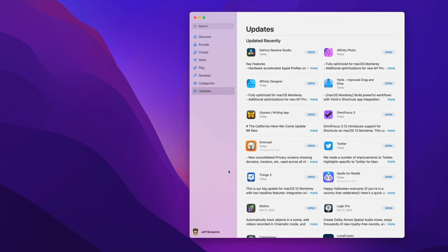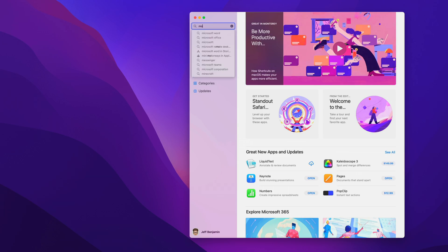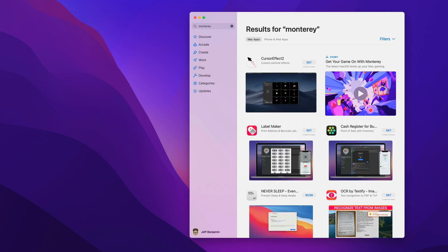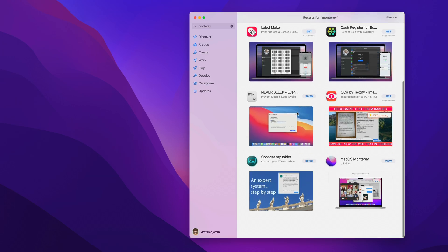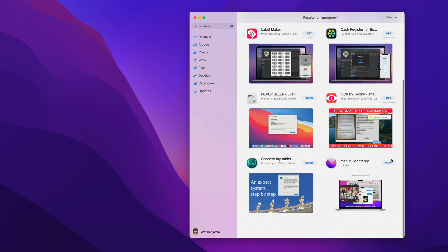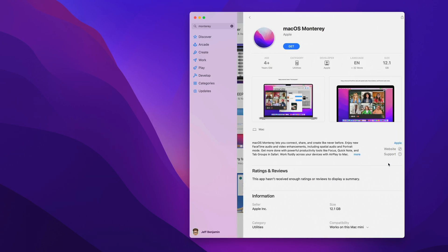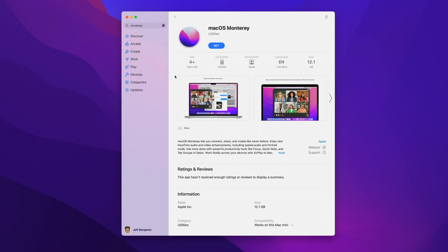Once the Mac App Store is open, just search for Monterey in the search bar. And then once you find the macOS Monterey Installer, which is right here, click it to open, and then just click get to download.